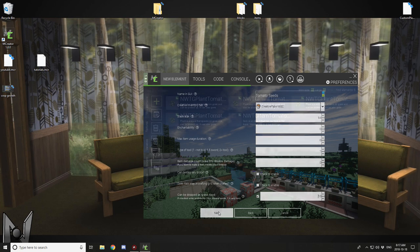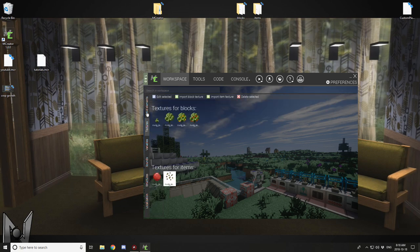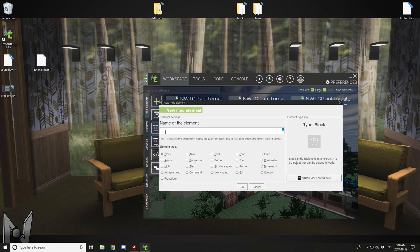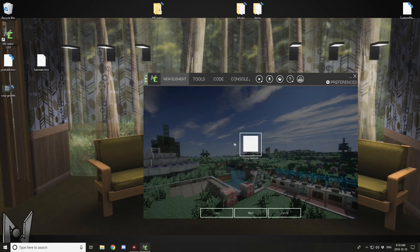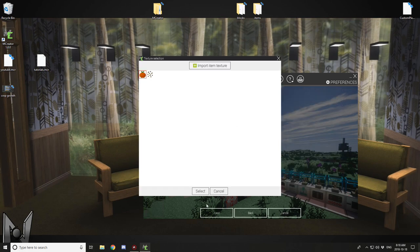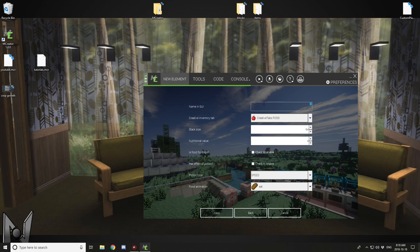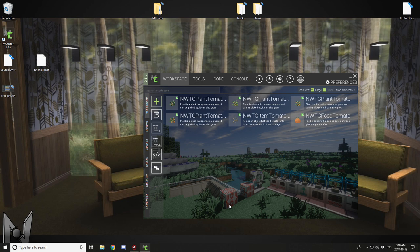Now that we have our block plants in and our seed item in, we can work on the food item. Again, just give it your tag, the element type, and then the element name and then click food. Select your food icon and give it a name for the GUI. I would leave the tab the same and just click next and next. That should be good.